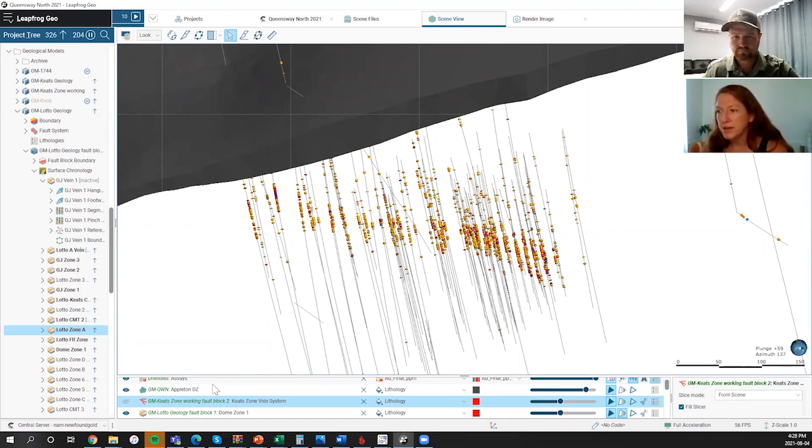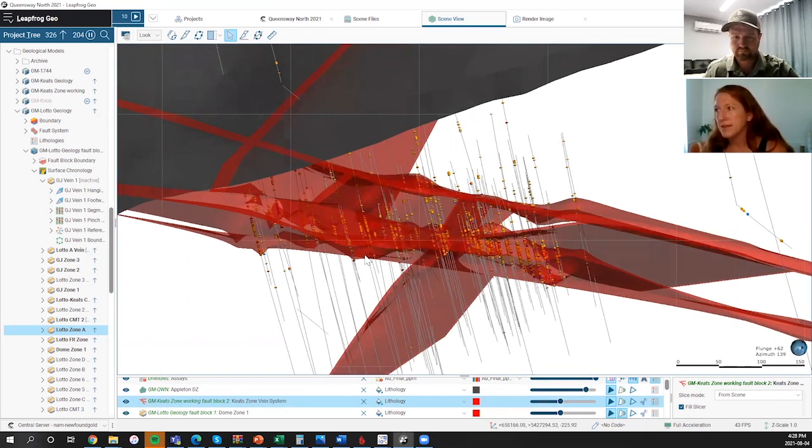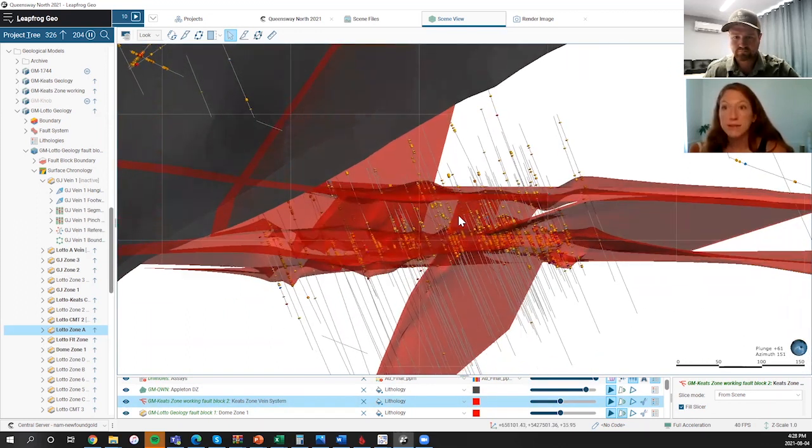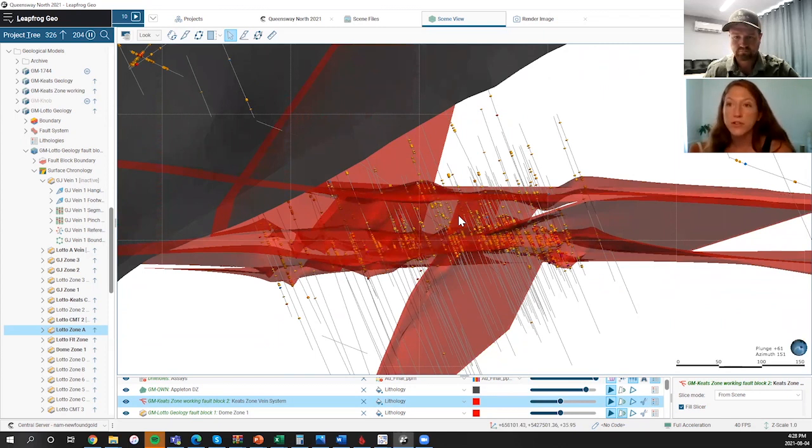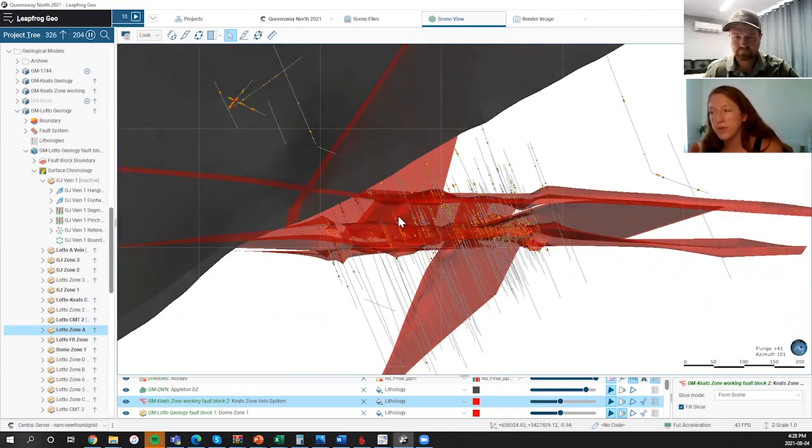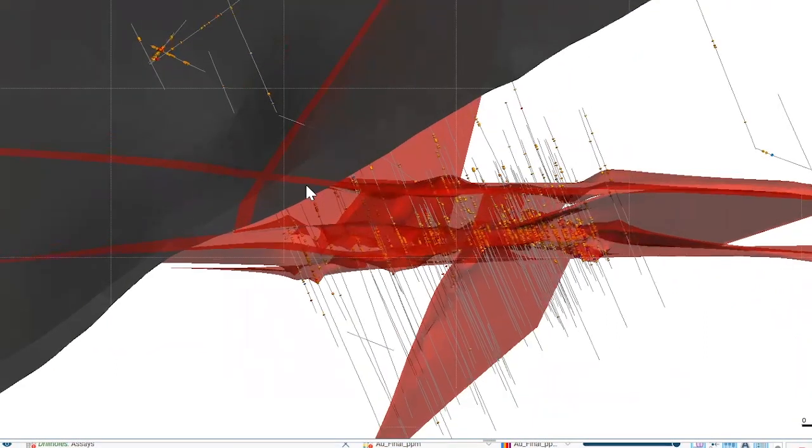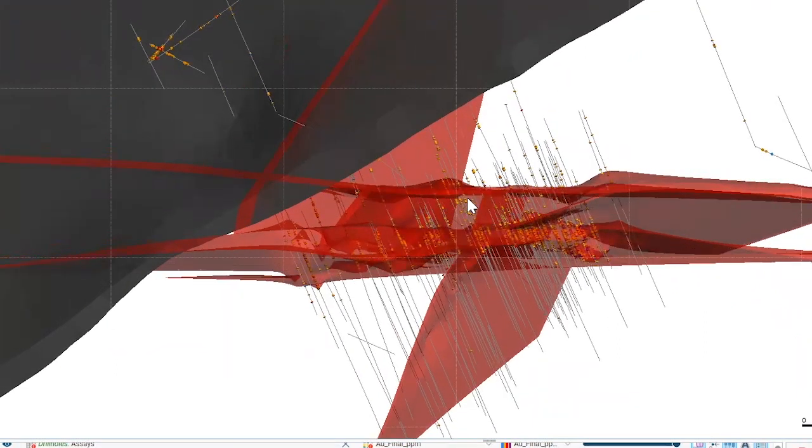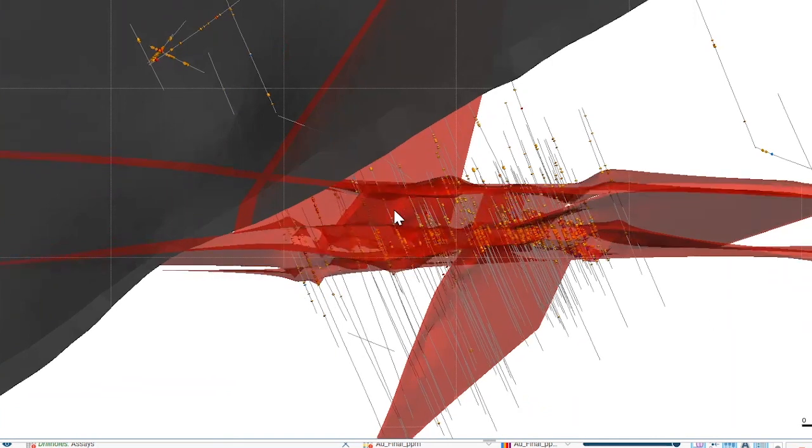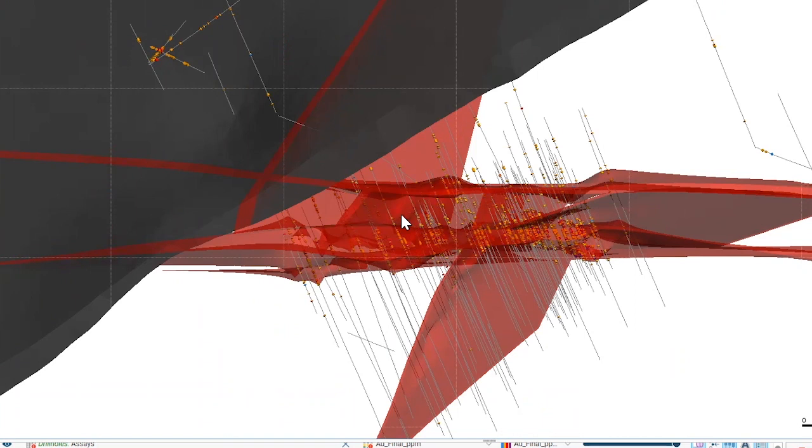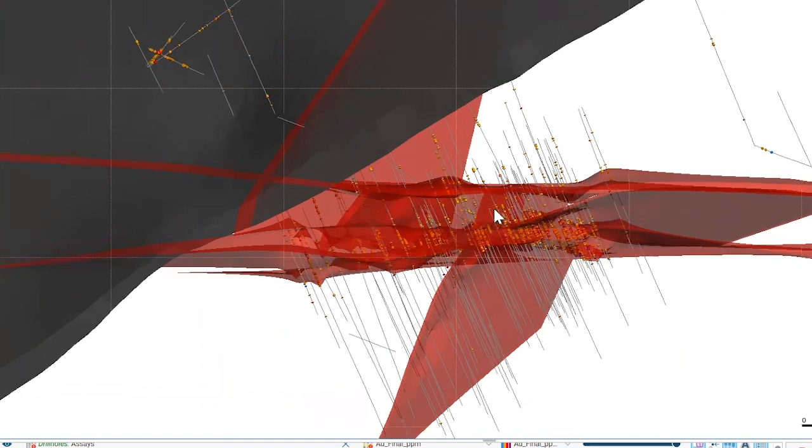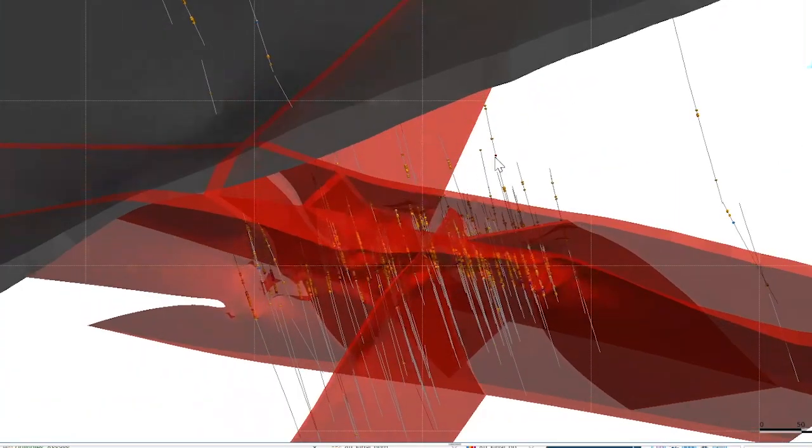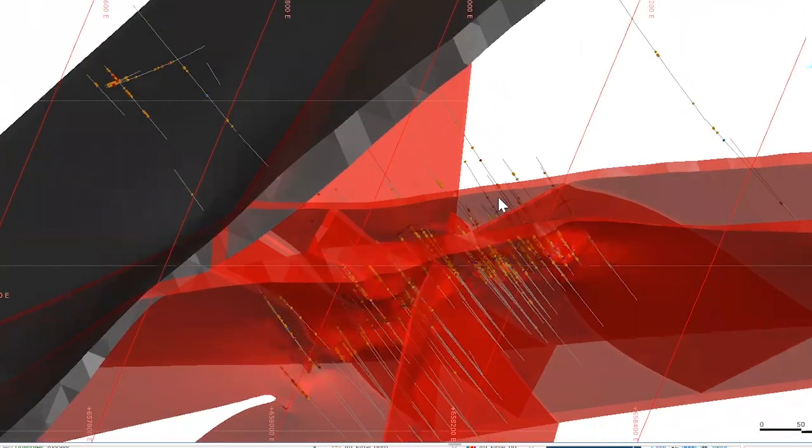We've been working to try to map those out and define these secondary structures that seem to be quite significant. There's a number of them and it is quite complex as you can see. But we're really starting to see a pattern emerge here where you have this quite prominent secondary structure that's trending more or less parallel to the Keats main zone. What appears to be happening is maybe we have Riedel type features or linking structures that are connecting through to the two structures. We have very little drilling in this area between the secondary structure we've hit and the Appleton.